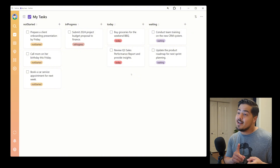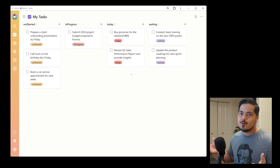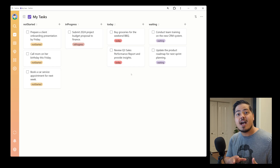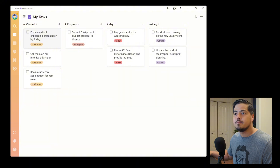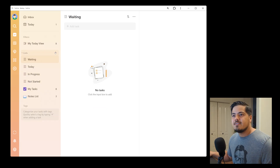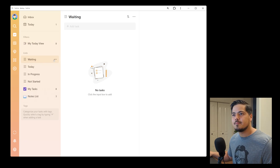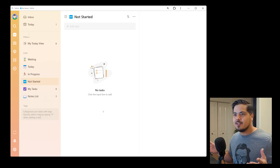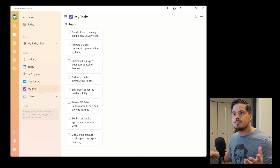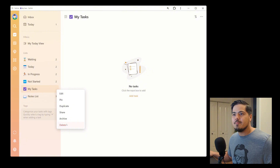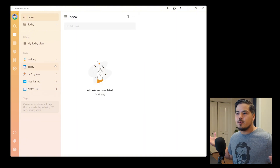I couldn't use sections and I couldn't use tags, so my next thought was to use lists — and this is the approach that works. First, I deleted all those tags. Then I set up a separate list for each of the columns I want in my Kanban view, and I added an emoji to each list to brighten things up a bit. I moved all my tasks into those lists and deleted the original 'My Tasks' list.